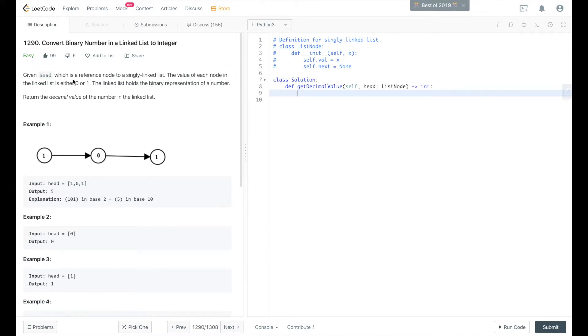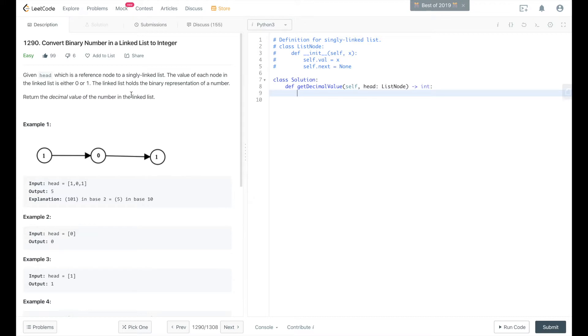Given a head which is a reference node to a singly linked list, the value of each node in the linked list is either 0 or 1. The linked list holds the binary representation of a number. Return the decimal value of the number in the linked list.